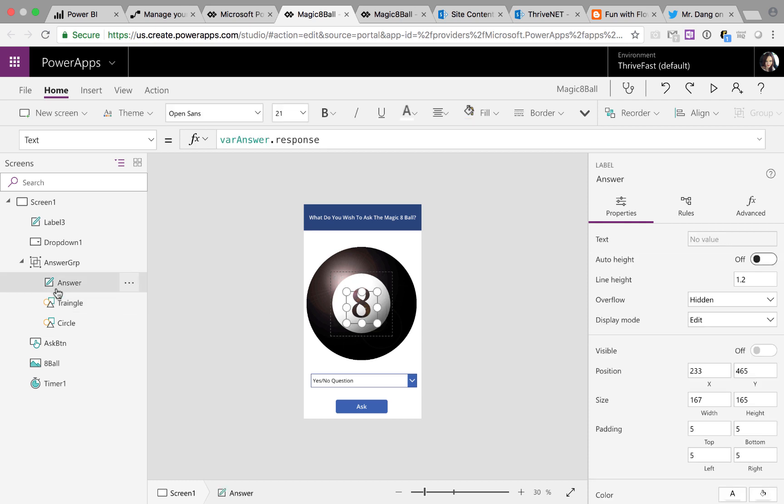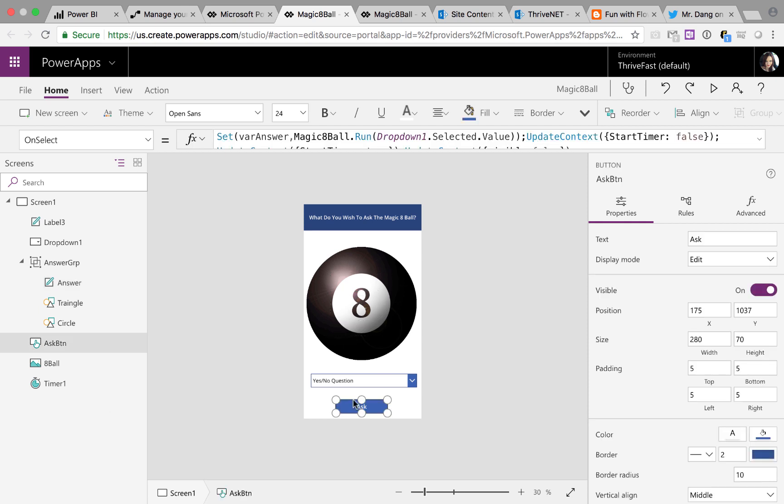And then I have the answer. So it's just a text input and the answer is going to write the response out onto there. And finally, I have the ask button.